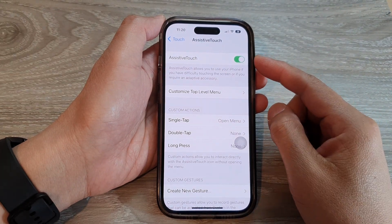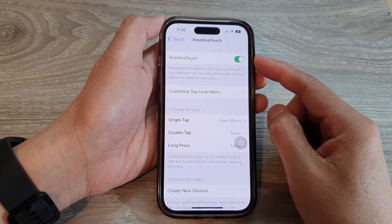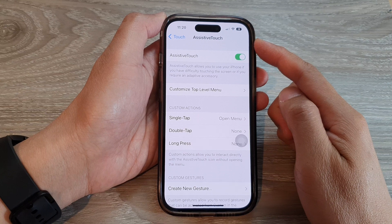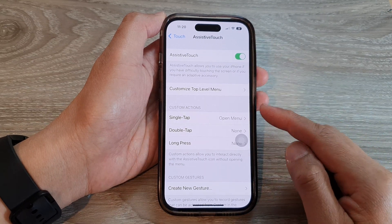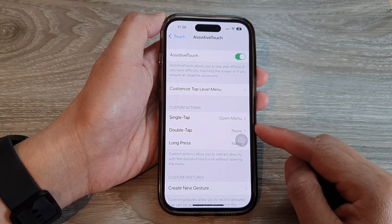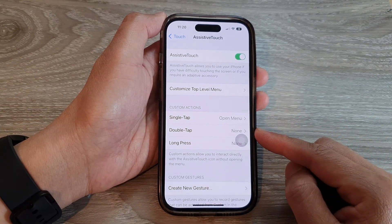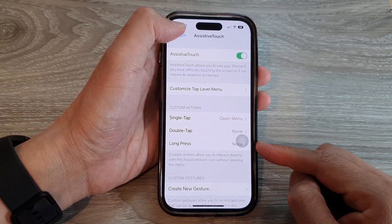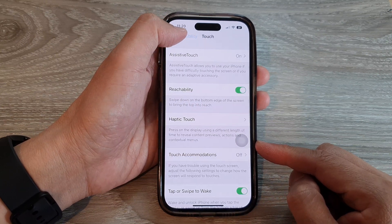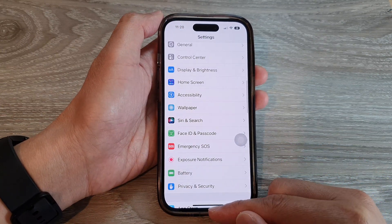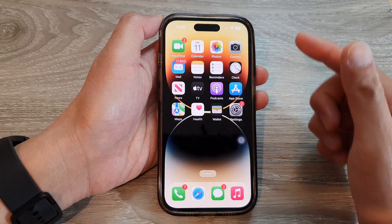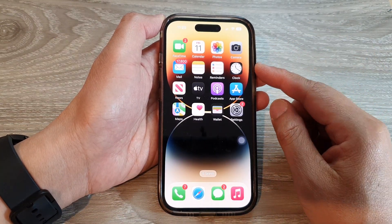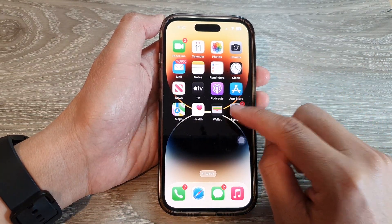In this video we're going to take a look at how you can change the AssistiveTouch custom actions for a single or double tap or long press on the iPhone 14 series. First, let's go back to the home screen by swiping up at the bottom of the screen, and on the home screen tap on Settings.